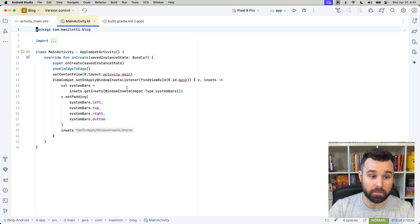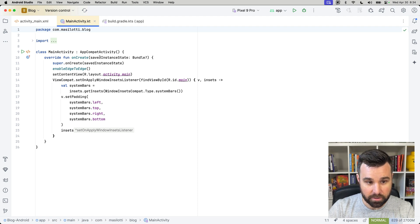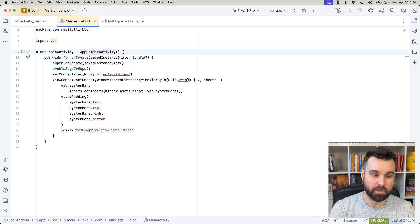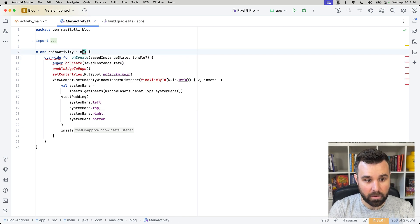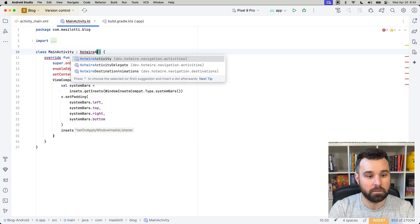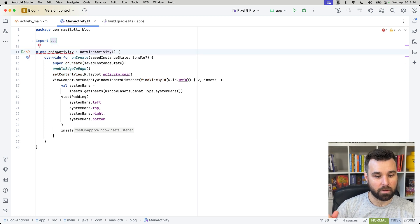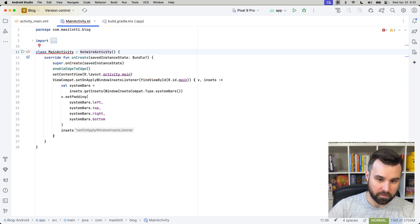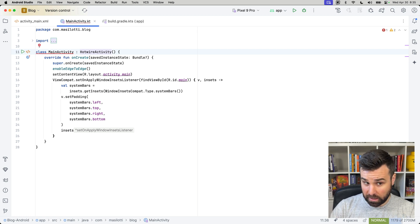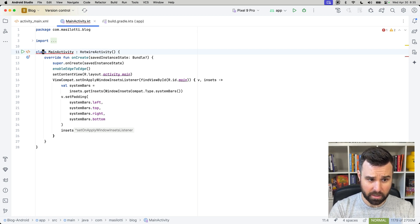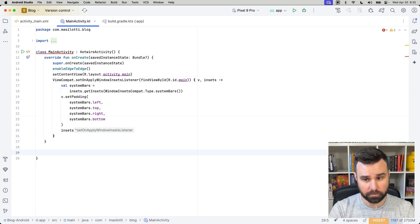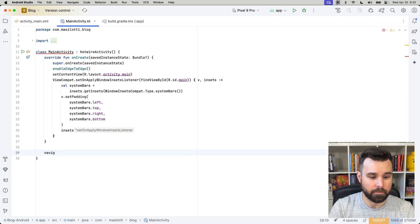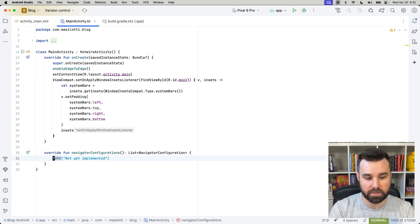So, to do that, we're going to open up main activity. This is what happens when the app gets launched. We have the same on create, kind of like over on iOS. But the first thing we'll do is change app compat activity to hotwire activity. This gives us access to all of the good stuff like navigator and setting up our views and all the stuff that we need to actually make it a hotwire native app. We are running into a problem here because we haven't implemented the other required function, which is navigator configurations, which returns a list of navigator configurations. I'll just leave that as not implemented right now. We'll get to that in a second.